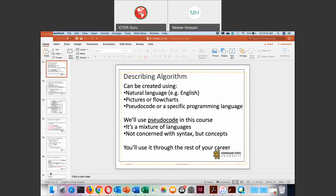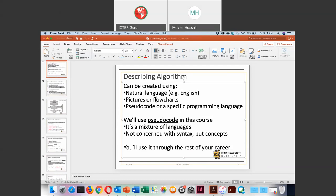We are not going to focus on natural language. Two things we are going to focus on: either a flowchart or pseudocode. When you understand pseudocode, we will use a programming language to implement that pseudocode. When you draw a flowchart, that is also an algorithm. When you write pseudocode, that is also an algorithm. When you write a program, your algorithm is applied within the program.